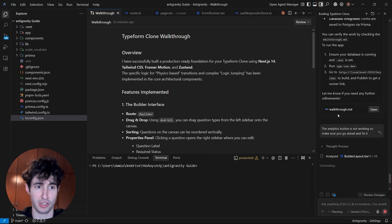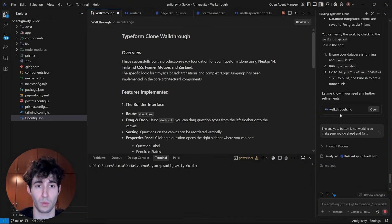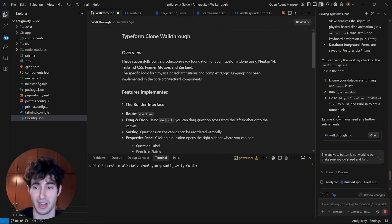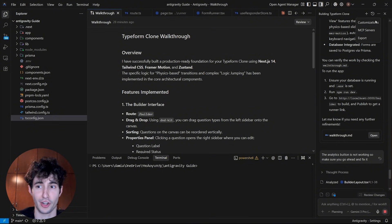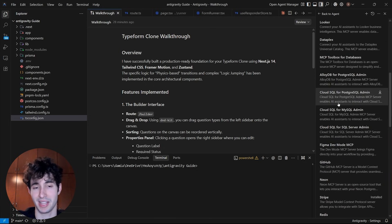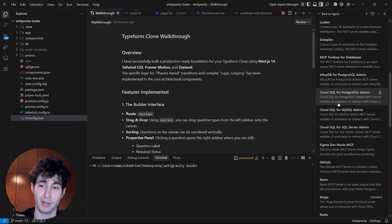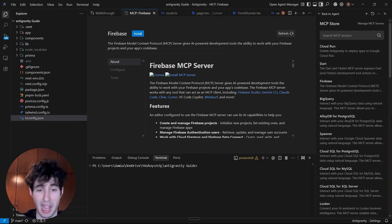Now that I've shown you all the basics of Antigravity, I want to show you some more advanced things which are super useful when building full stack functioning apps. The first thing I want to show you is by coming over here and clicking on these three dots in the top right corner and then navigating to the MCP servers. With this tab we can basically access all the different apps and embed them inside the app we're currently building.